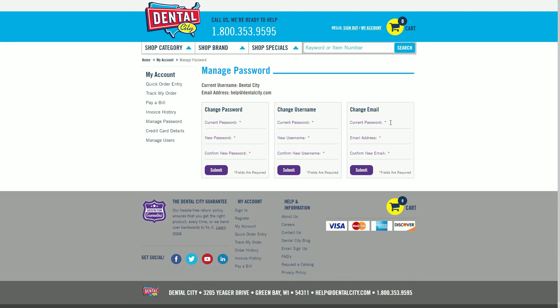Finally, to update the email on your account, enter your current password and new email address. Confirm the new email address and then hit submit in the change email box.